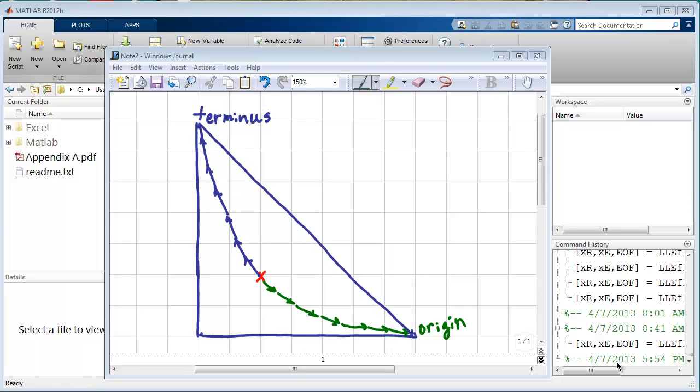This screencast regards using the residue program for MATLAB. This program is in the Chapter 16 folder and will generate residue curves and a residue curve map.